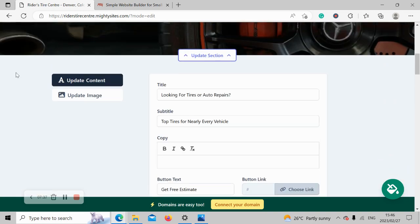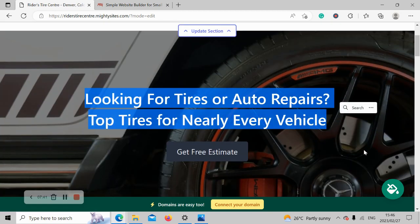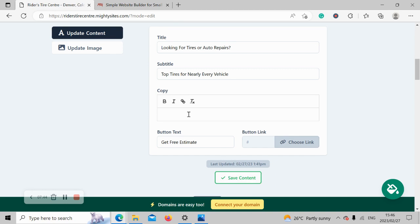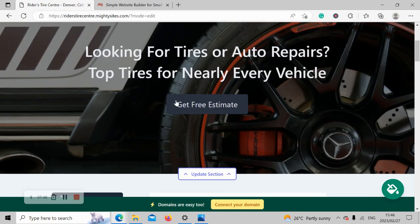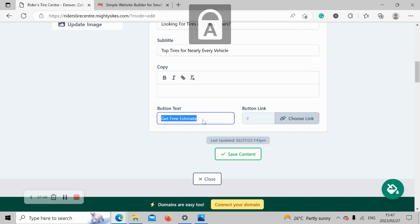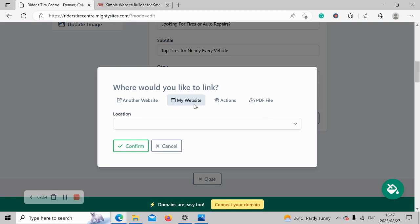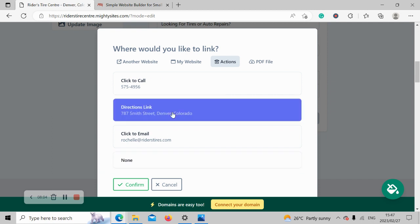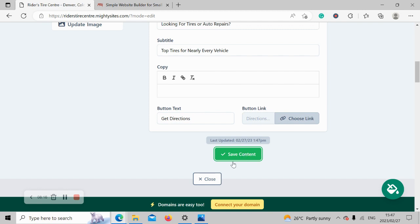And as I mentioned, images are completely free to use. You do have access to that photo library with hundreds of images to choose from. And look at that, that looks really awesome. Now I'm going to head to update contents over here. You can change the title and subtitle to suit your business needs. If you don't want your button to say get free estimate—perhaps you wanted to say get directions to your tire shop—go ahead and click on choose link. You can link to another website, you can link to an action like click to call directions. So I'm going to put this as directions.